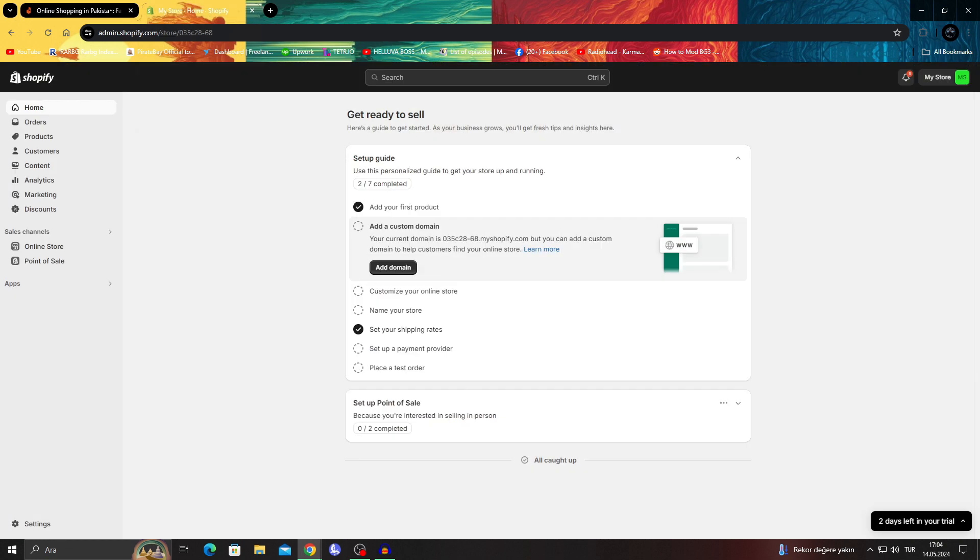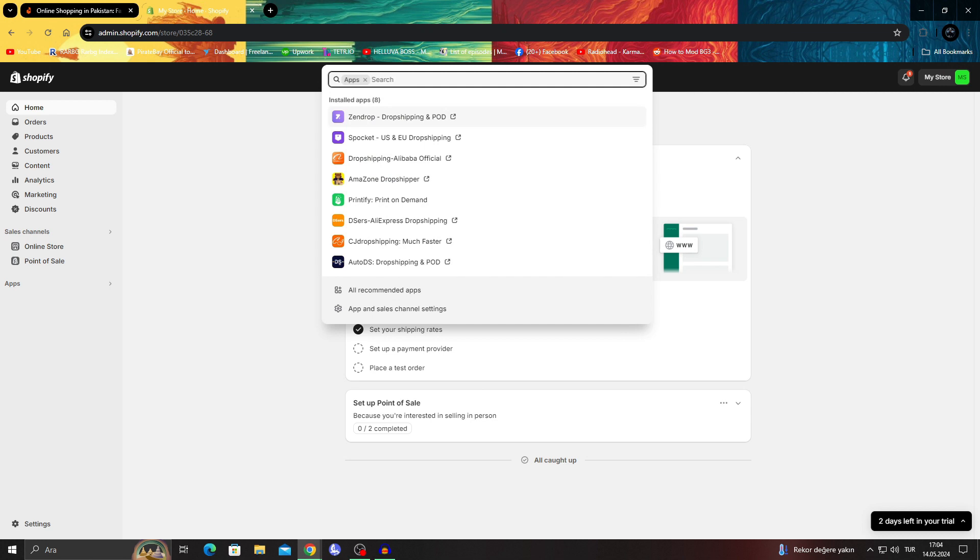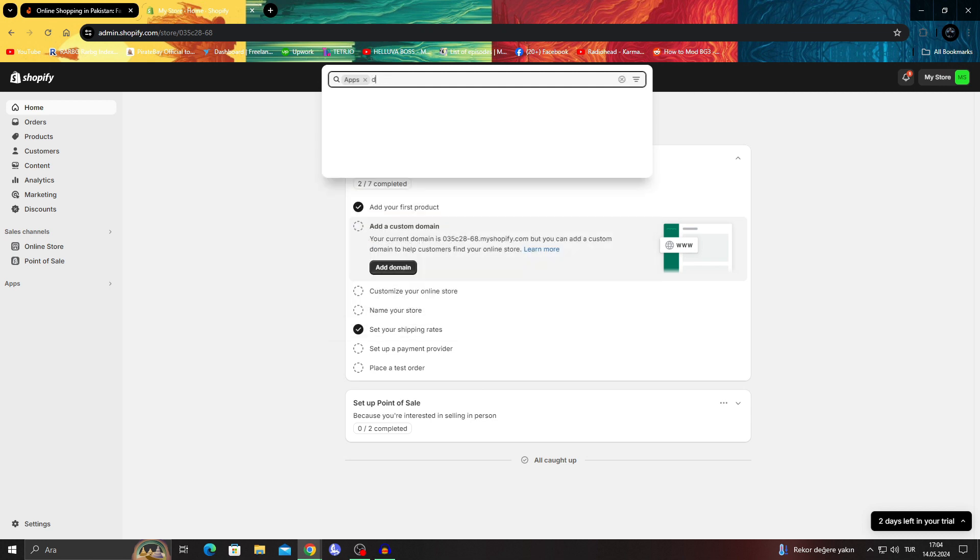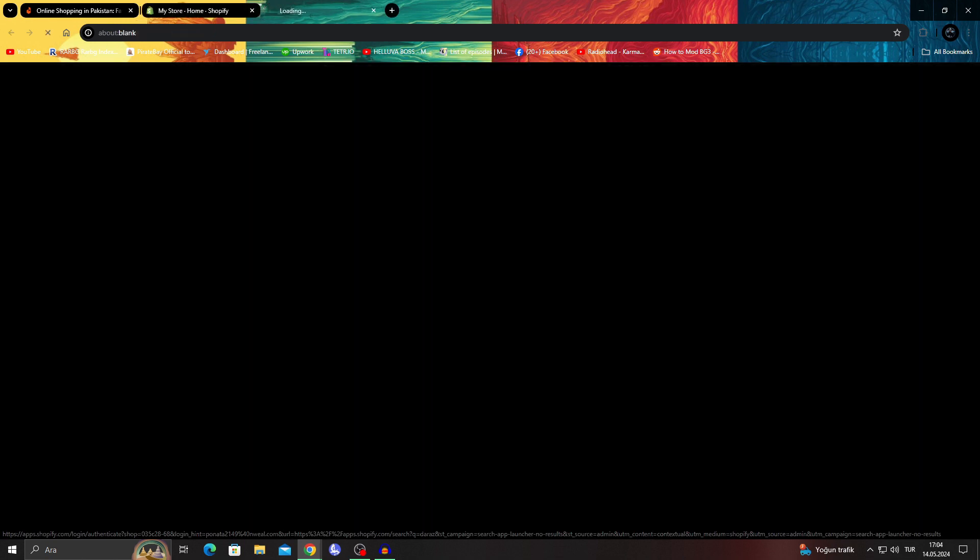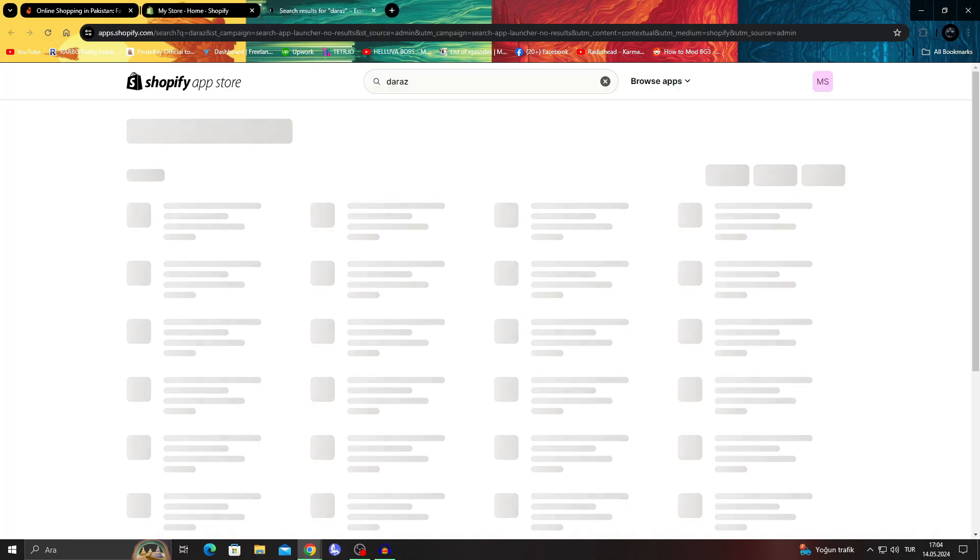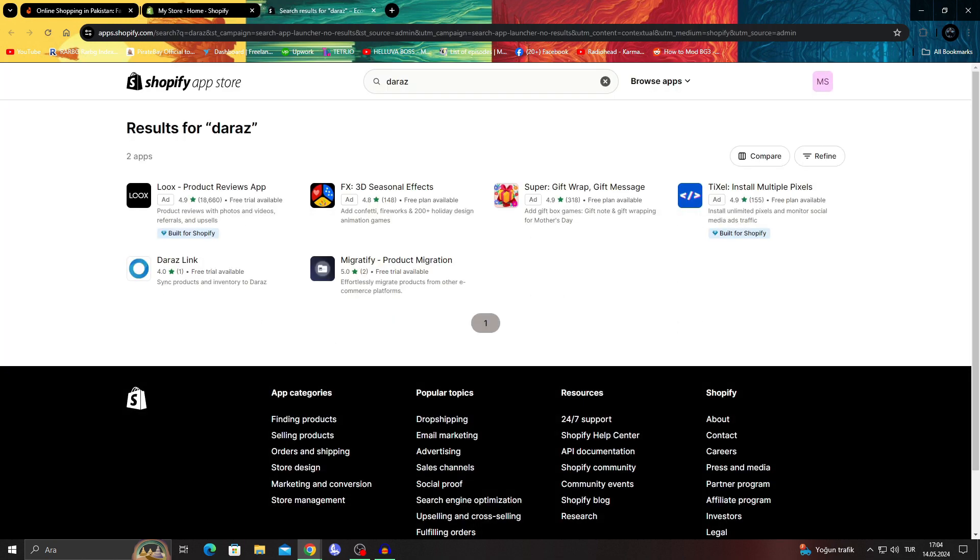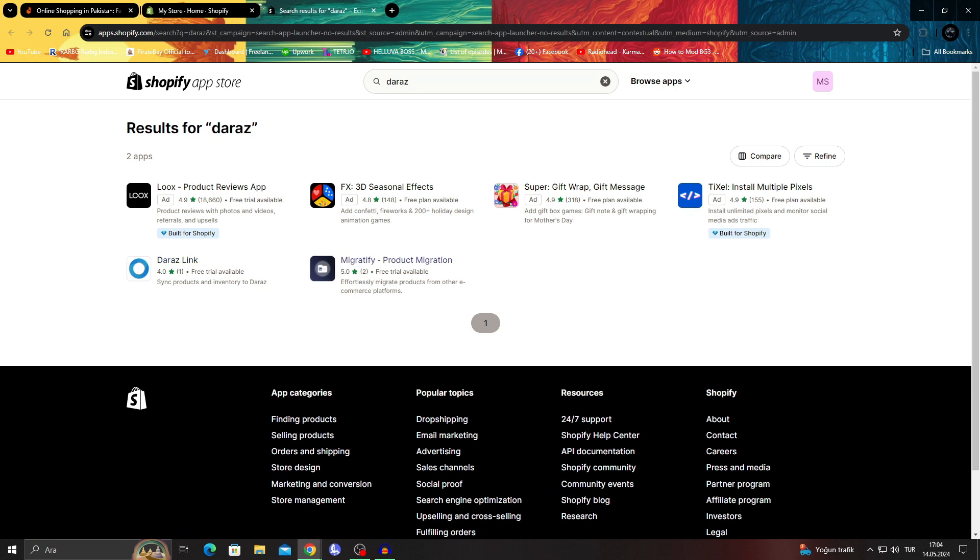First of all, we're going to go to Shopify and we're going to go to apps and I'm going to search Daraz in the apps. It will not show any results yet because I don't have that app installed. I wanted to show it to you guys, but I can just go to Shopify app store and as you can see, I can find the Daraz link app.